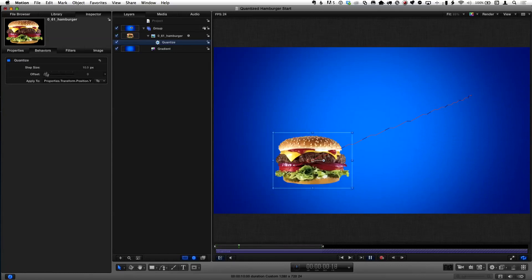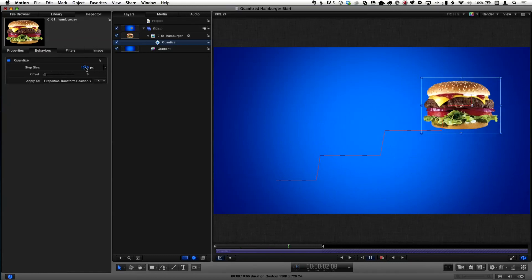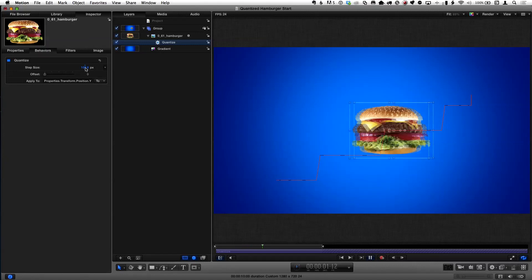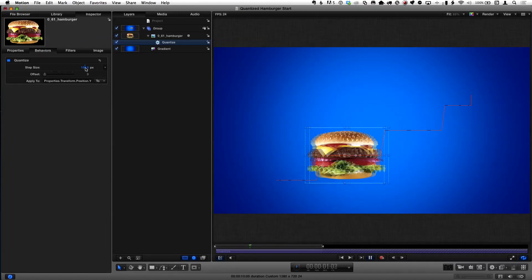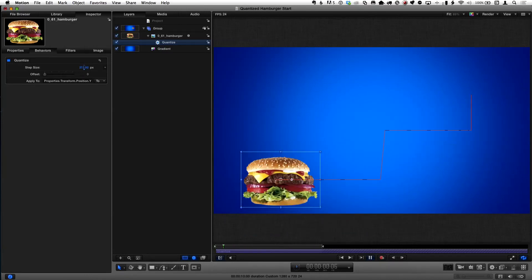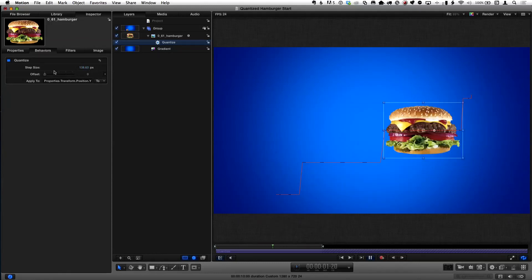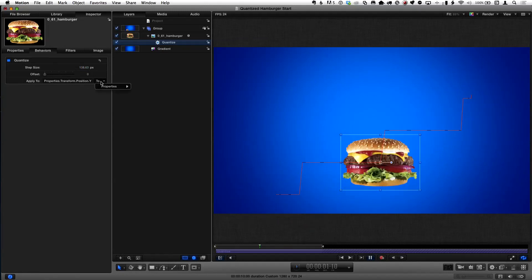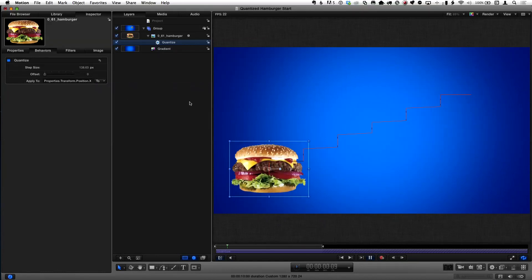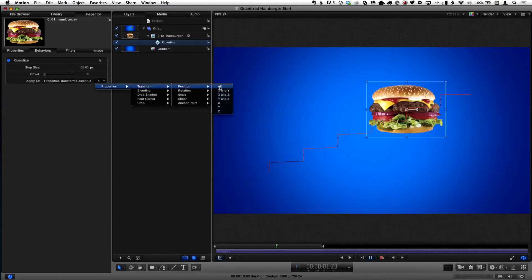There's a step size we can see in the inspector. If I increase that step size, the hamburger moves constantly from left to right but suddenly jumps in Y. If you make that Y value high enough, you get that same quantum jump — boom. This is more flexible than keyframes. I could apply the same behavior to Position X, or to Position All, and have it jump in both axes — appearing in different places.